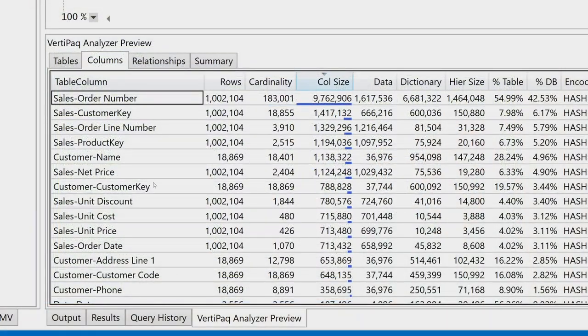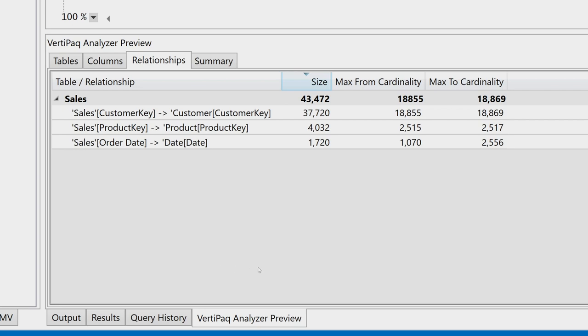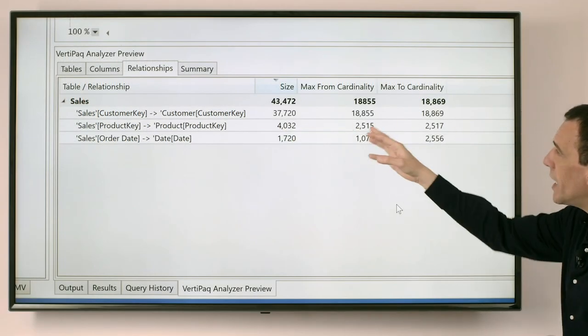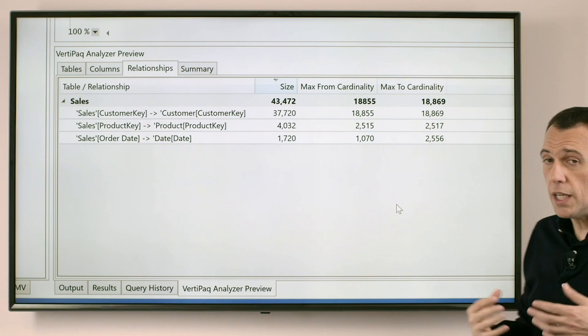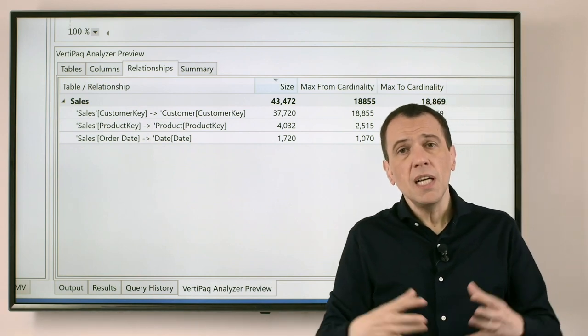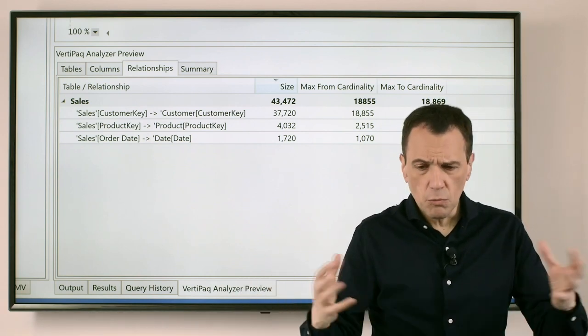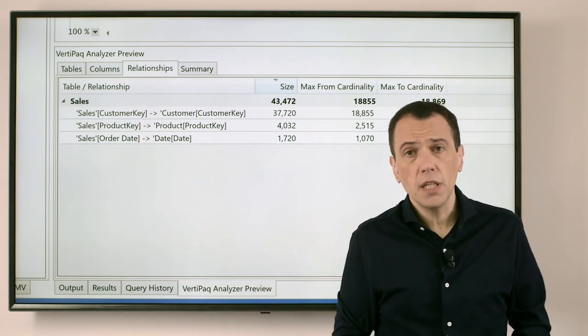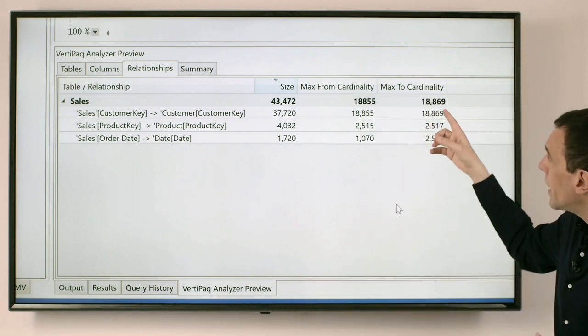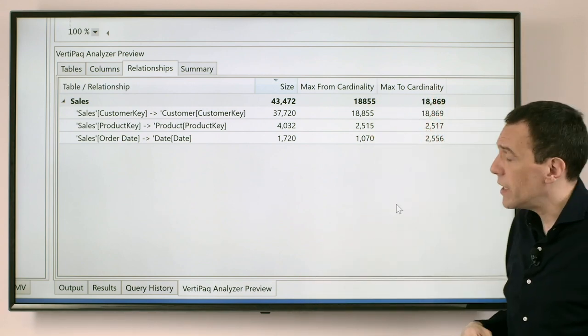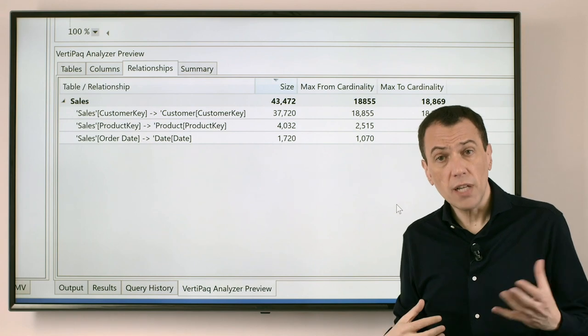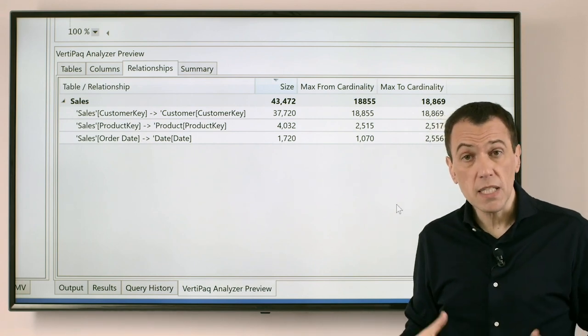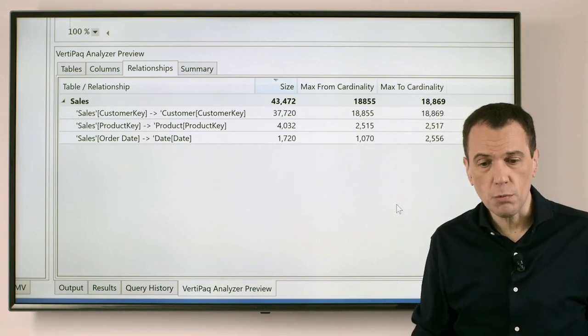Then in the Relationships tab we have another interesting information which is the cardinality of each relationship we have in the model. The cardinality is very important because a very large relationship—one million unique values or more that you will find here in Max To or Max From Cardinality—identifies a relationship that could be very expensive and slow down all of your queries.